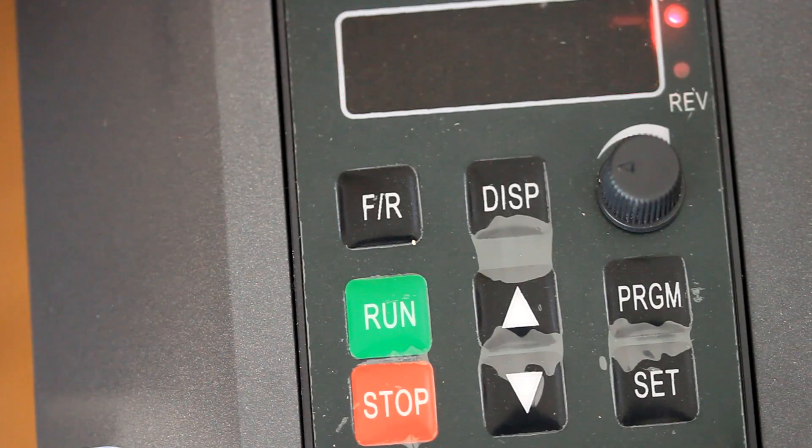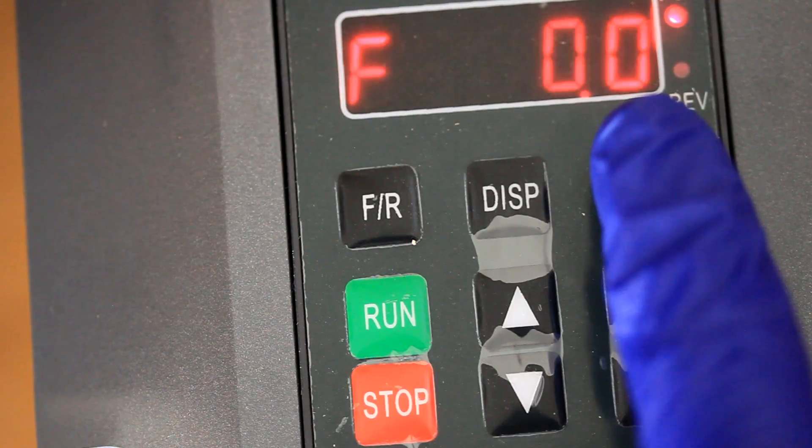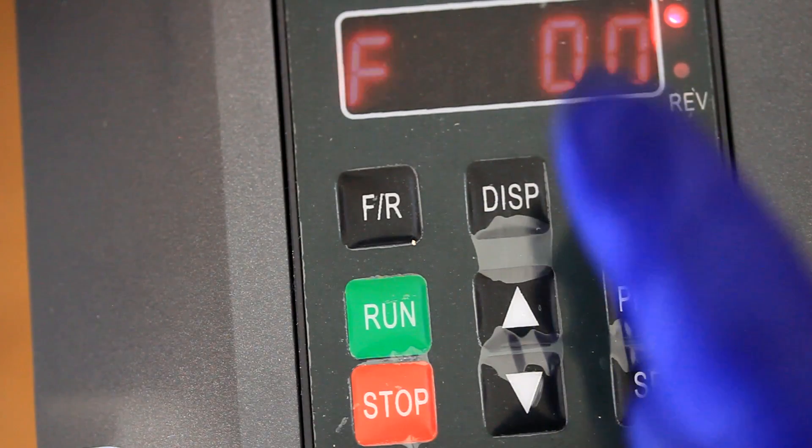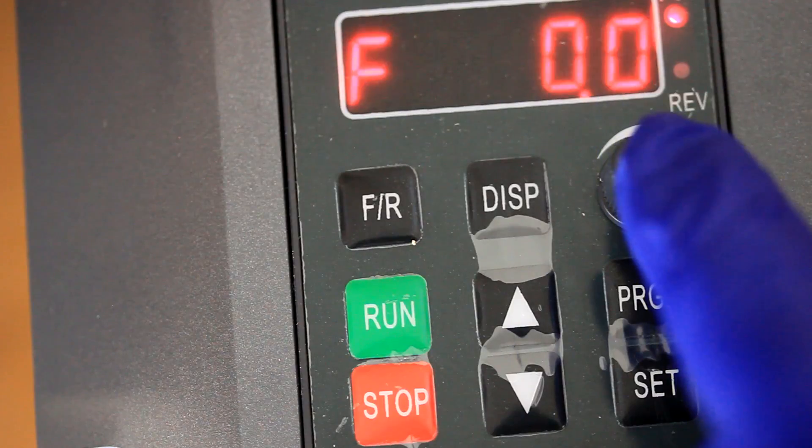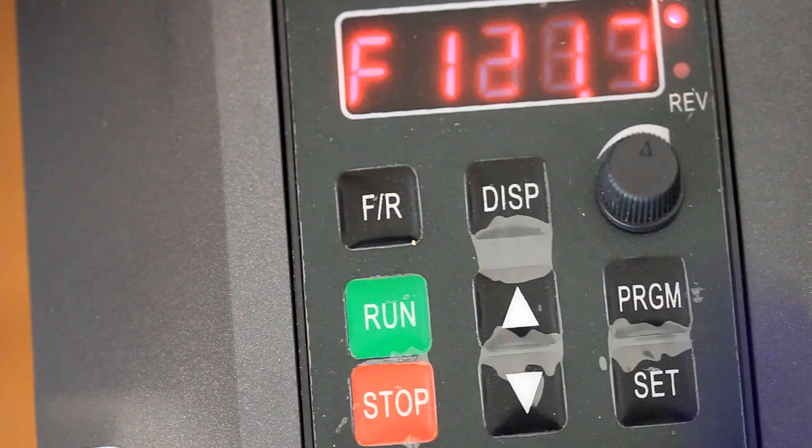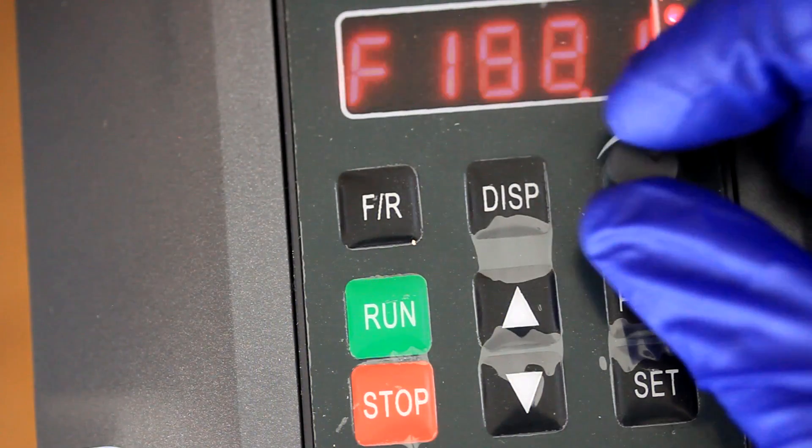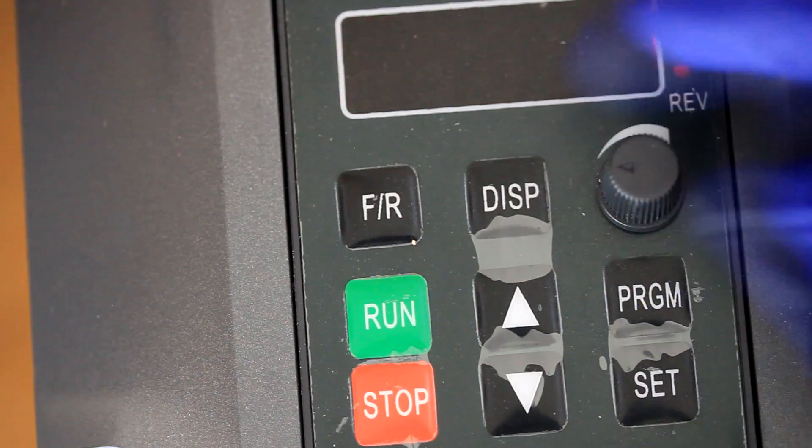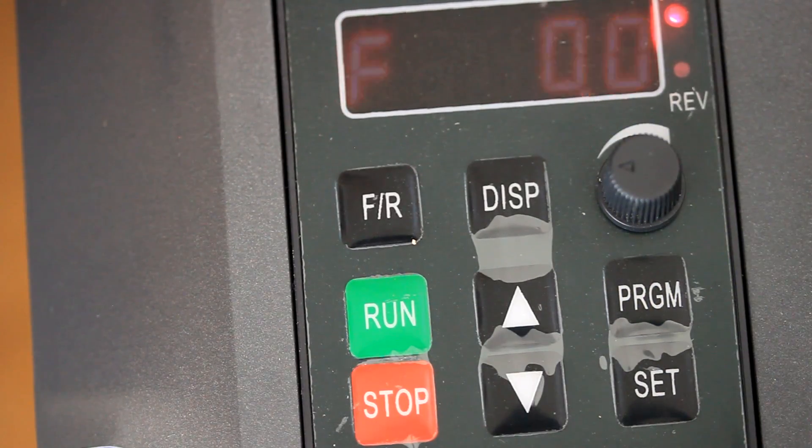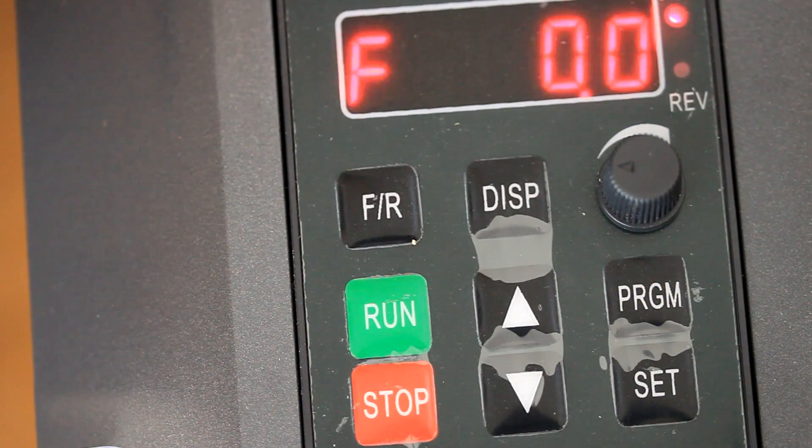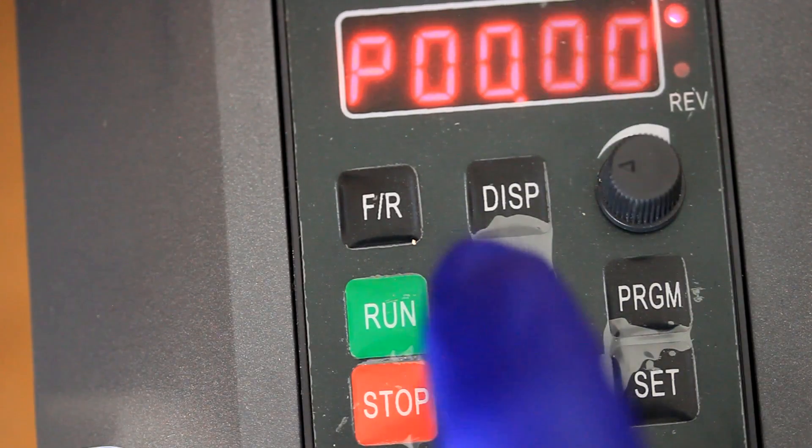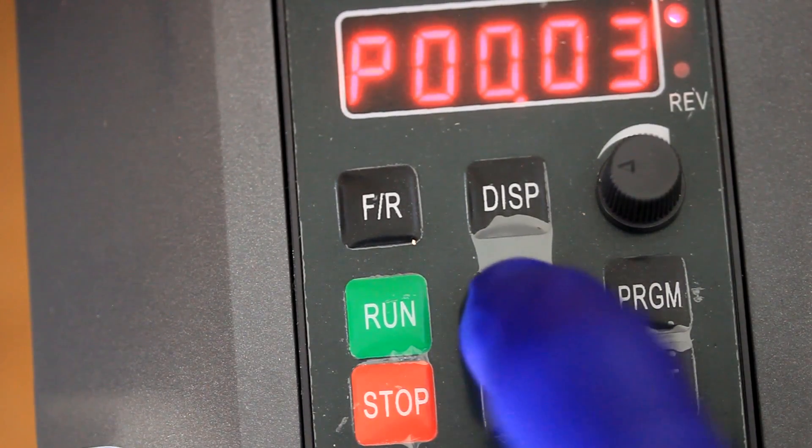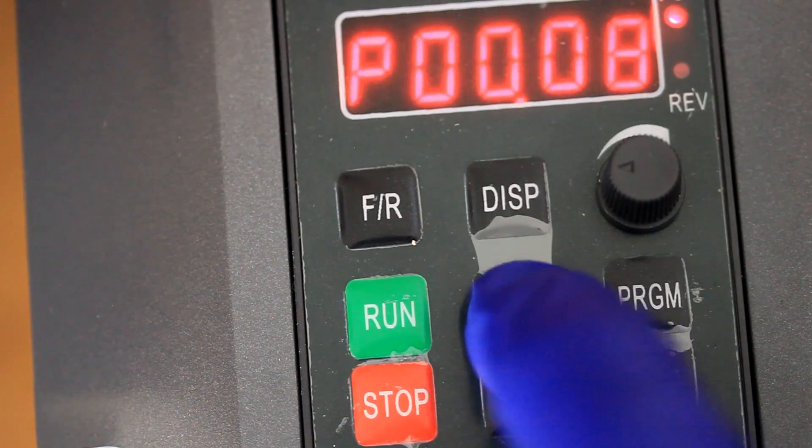Okay, so we need to set the programming for the VFD, so we can change the frequency change, because right now we can do this on the panel. Make it so we can't use the panel, but we're using the terminals instead. So the way you do that is you go to the program, and we're going to go to P0708.